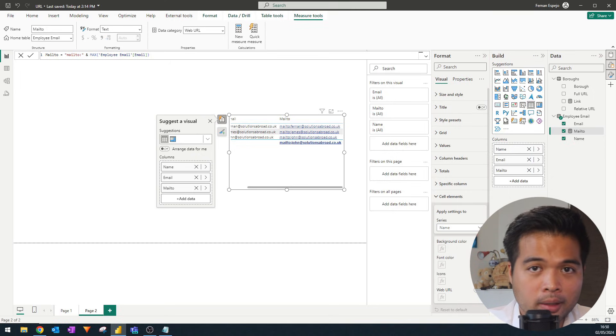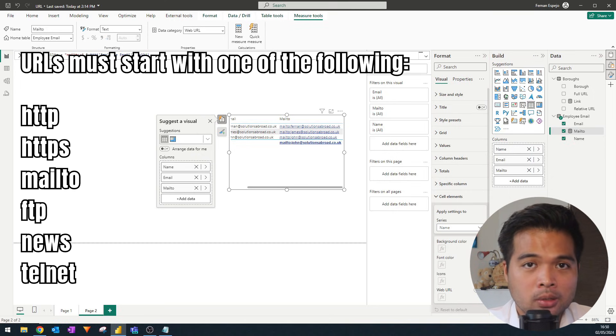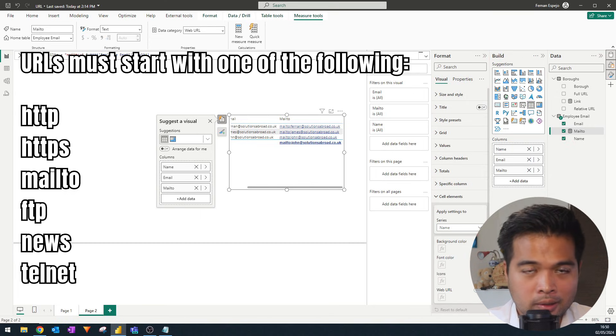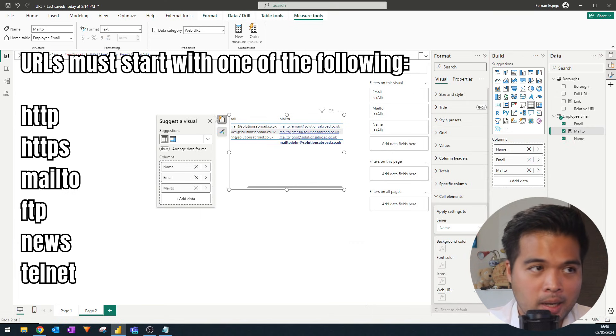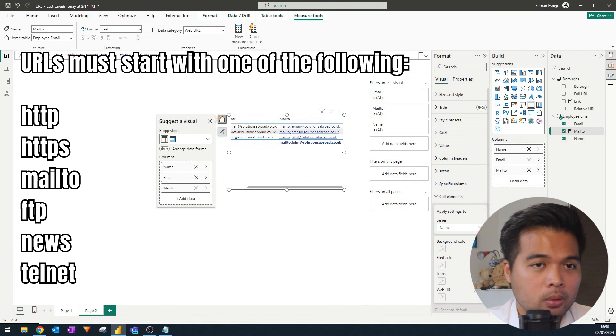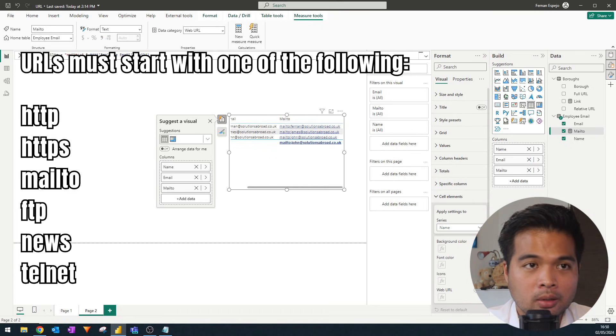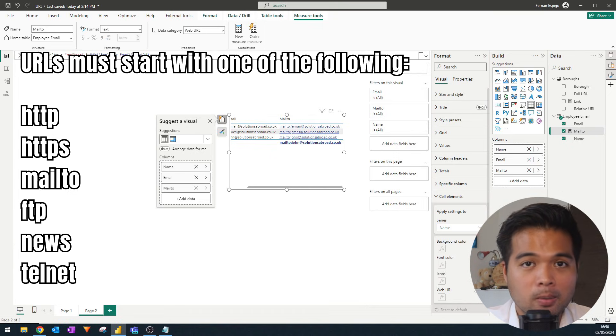So not all URL types will work in Power BI. So there is a list of URLs that you can use in Power BI, which I will list somewhere in the screen. So if you have a URL link that doesn't start with this, then those URLs won't work when you click on them in Power BI. So just bear that in mind.